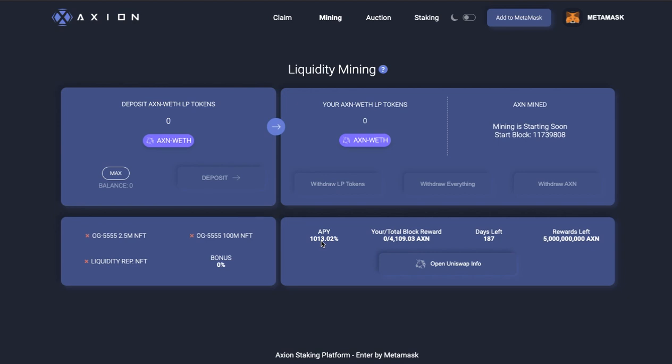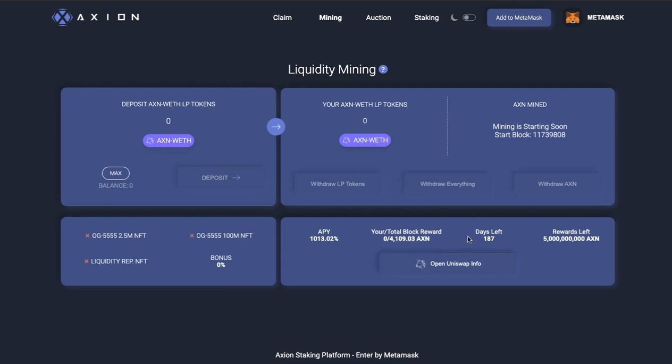So that there is now 1,000%. So that's 10x at the moment. What that will be when people finish putting in, I do not know, but it looks amazing as it is. So 1,013% at the moment is pretty outstanding. And that's got your total block reward here. And then days left 187, rewards left $5 billion. So it hasn't started yet. So those are going to roll out.